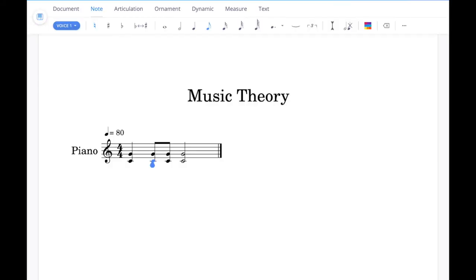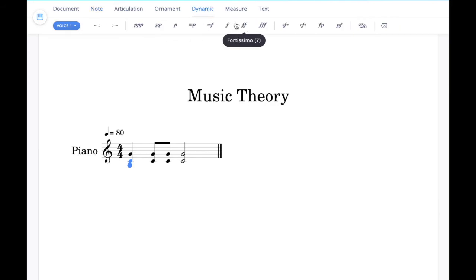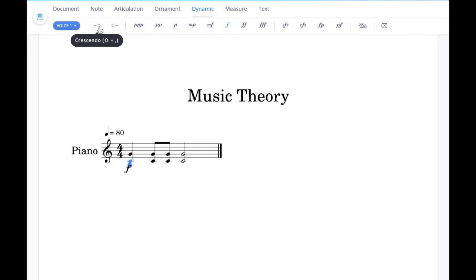The sixth example question at grade 3 involves adding a dynamic marking to a bar of music followed by a crescendo or diminuendo. Click on the note under which you want the dynamic marking to appear, then go to the dynamic tab at the top and select a dynamic marking — click on it and you'll see it appear underneath the note. To add a crescendo or diminuendo, click one of those and you'll see it appear; you can also drag it out to change its length.